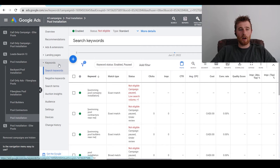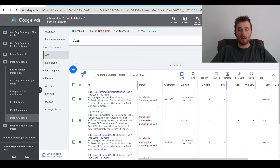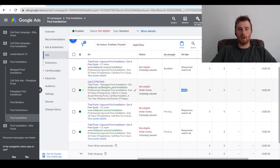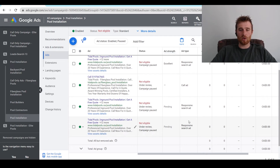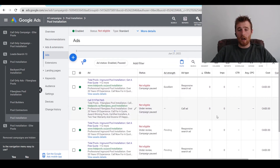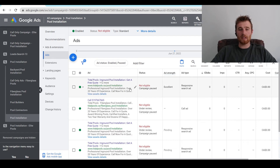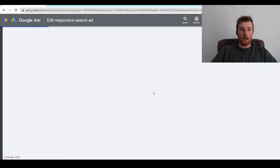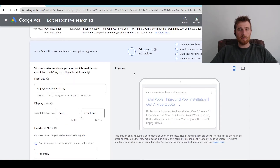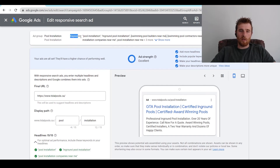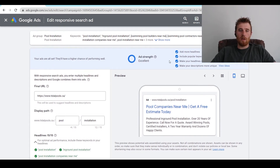The next thing we can edit is the actual ads. I recommend having at least three responsive search ads for every single ad group. Having three allows Google to A-B test, find a super high click-through rate, and have a better chance of a higher quality score, which brings down cost per click and allows you to get more leads and account success. To edit an ad, hit the little edit icon, which brings us into the actual ad. Ad strength here is excellent — I would generally aim for good or excellent when making an ad.